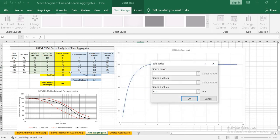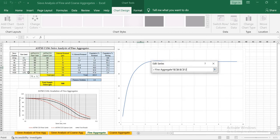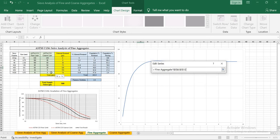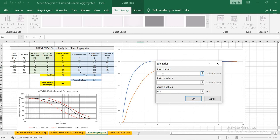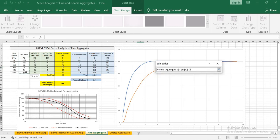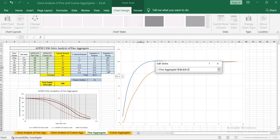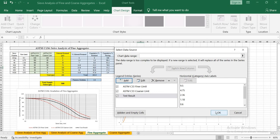Click Add again. The second series is ASTM C33 coarser limit. On the x axis I want sieve sizes in millimeter, and for the y axis select the list of coarser limit. Click OK. For the third series I want to add test results, so type here 'test result'. The x value is again sieve sizes, and for y values select the cumulative percent passing calculated from the test results. Click OK and OK.